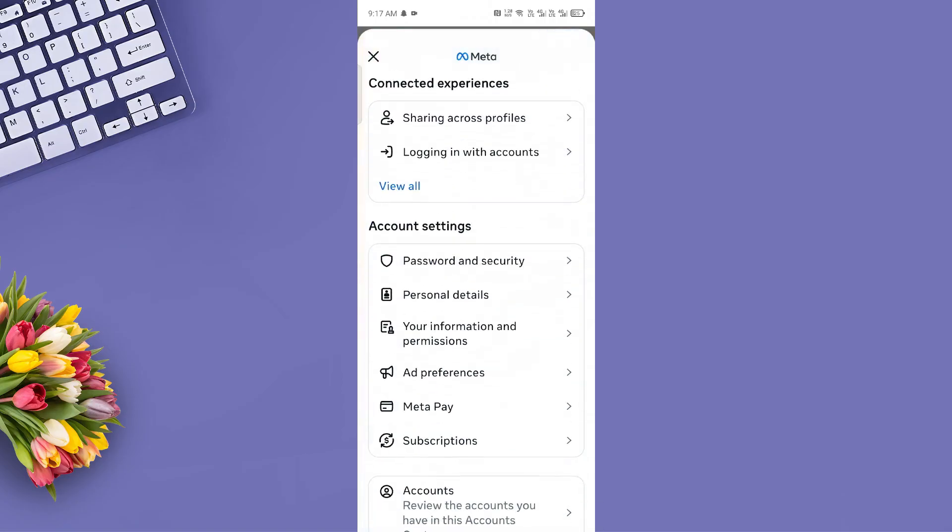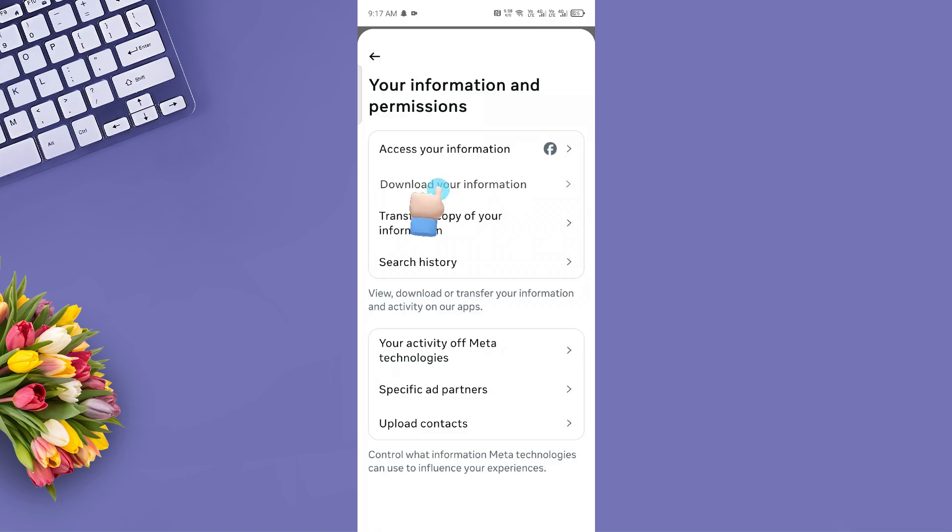From here, select Your Information and Permissions. Now tap on Download Your Information.